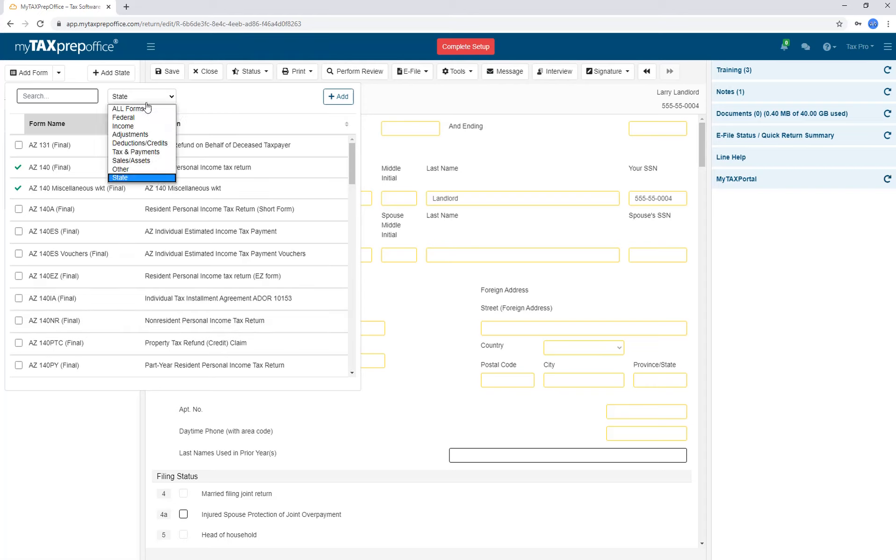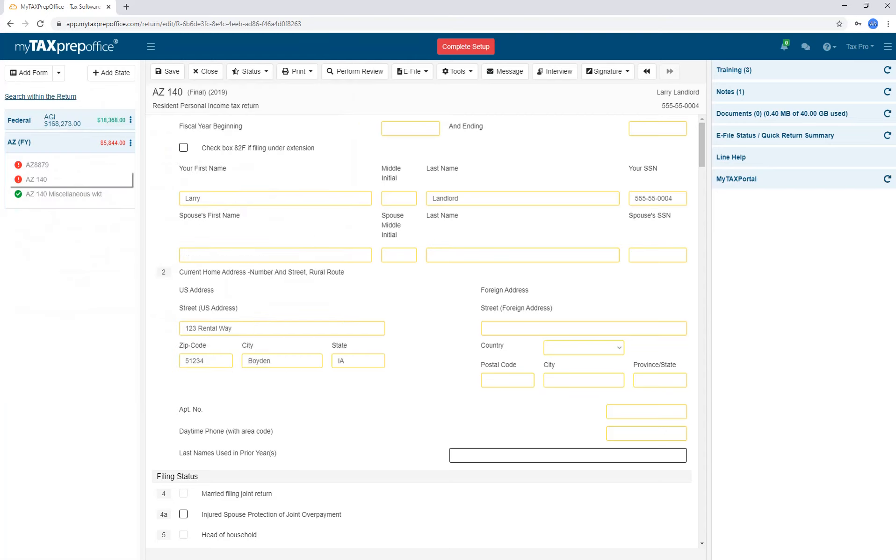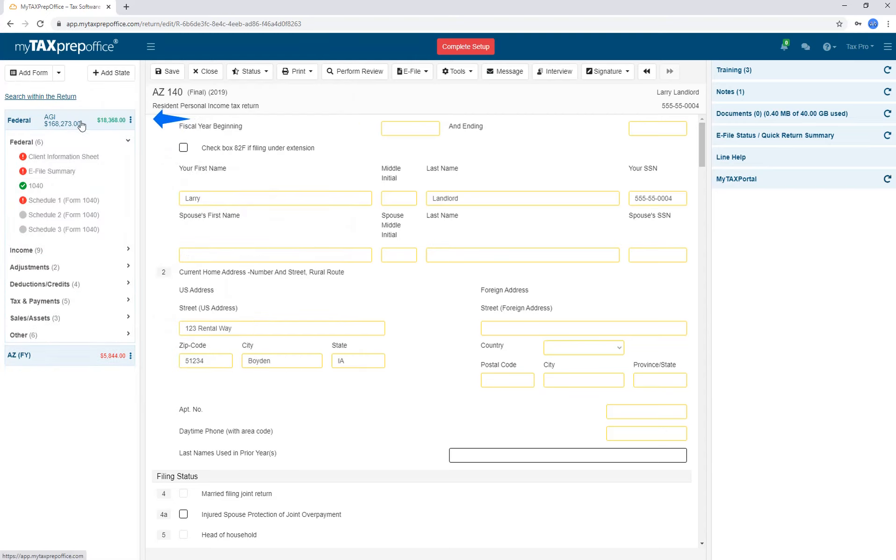Click back to All Forms. You will still be on State Forms here until you click back to Federal. The state forms will collapse for you, but will be ready and available whenever needed.